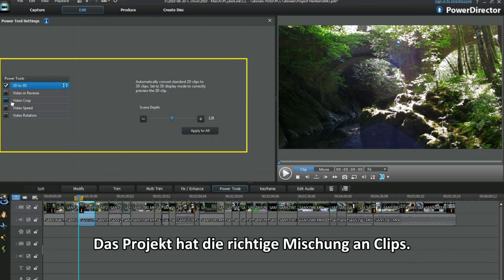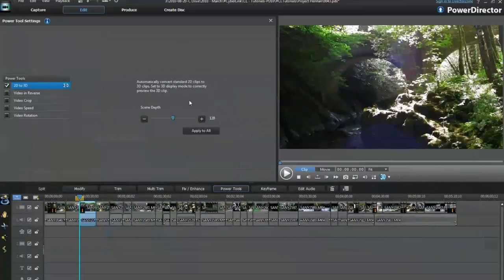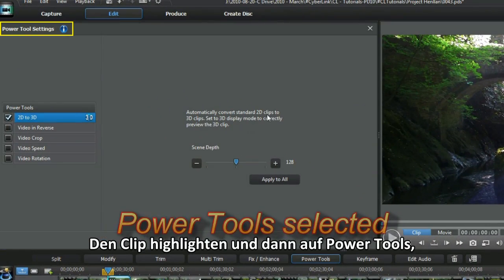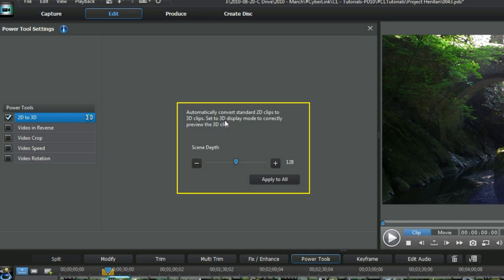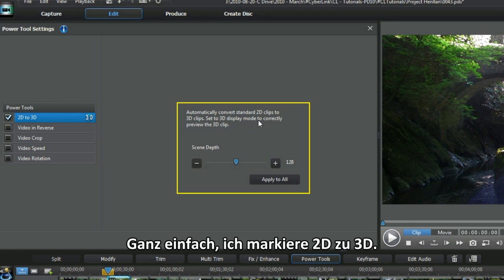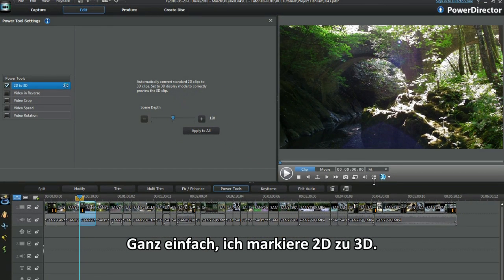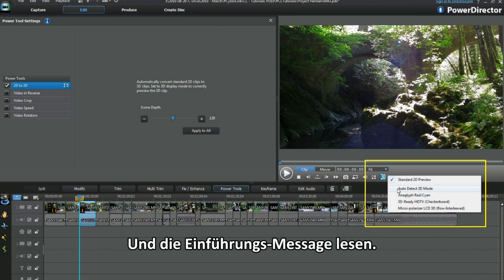The project has the right mixture of clips. Highlight the clip and then power tools. Up comes the power tool settings. Pretty obvious this. I checked 2D to 3D. Oh, and read the cover message.